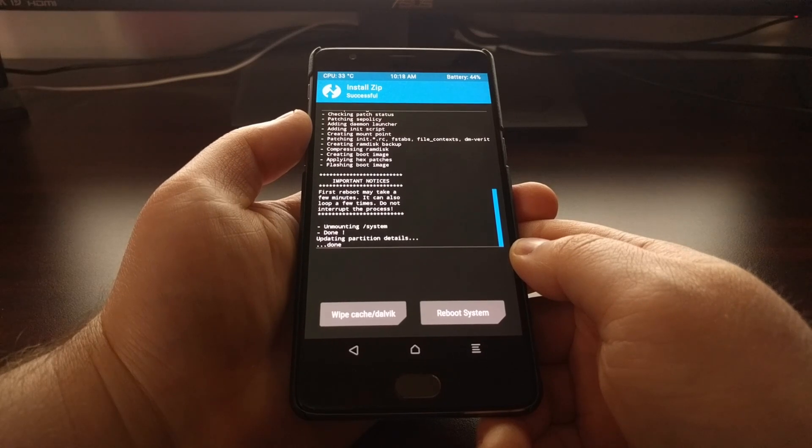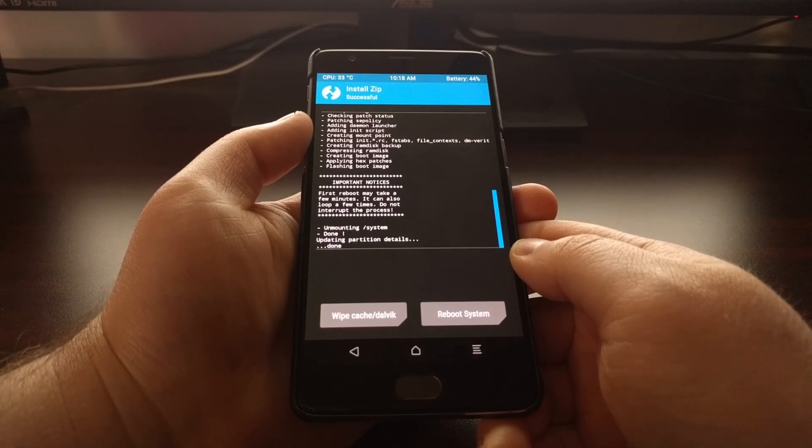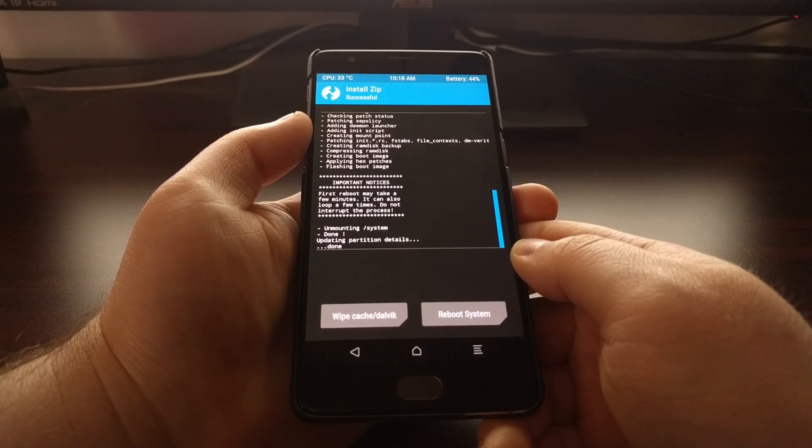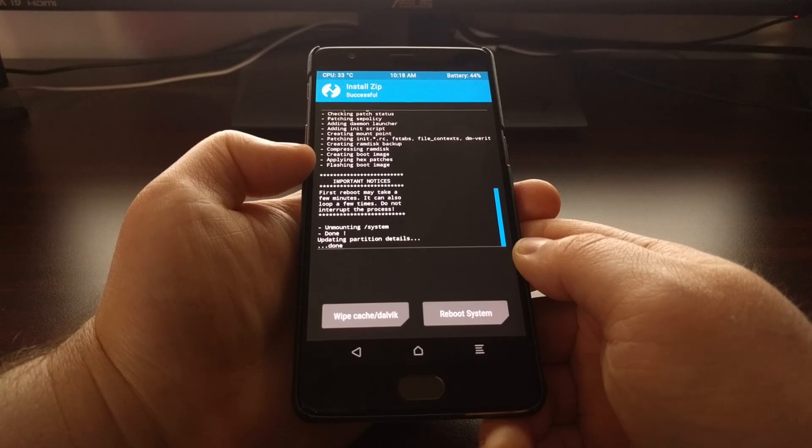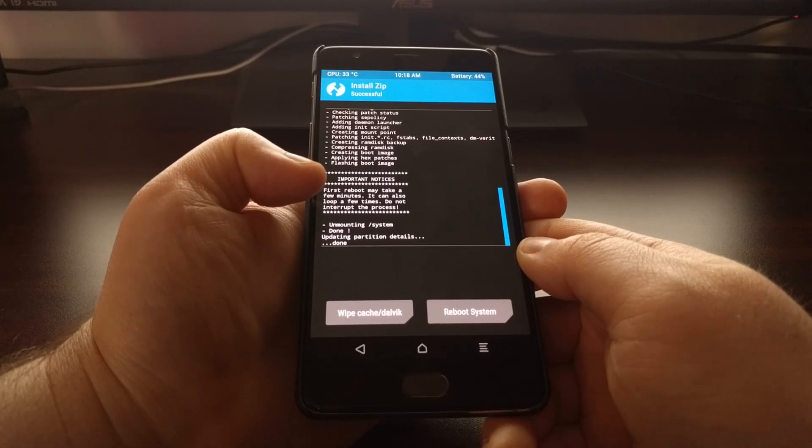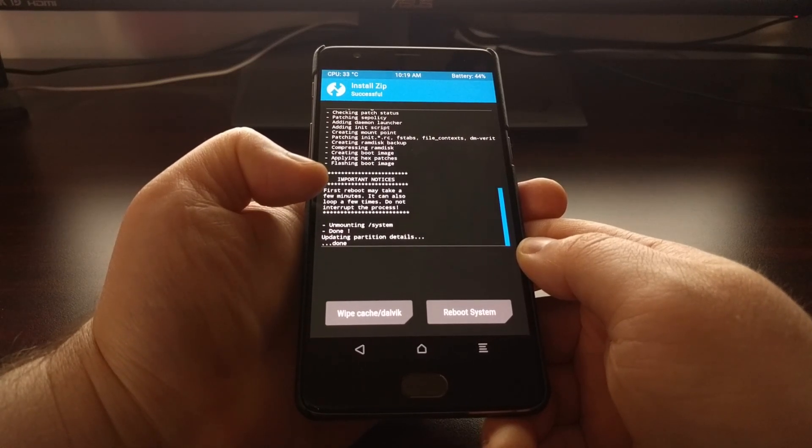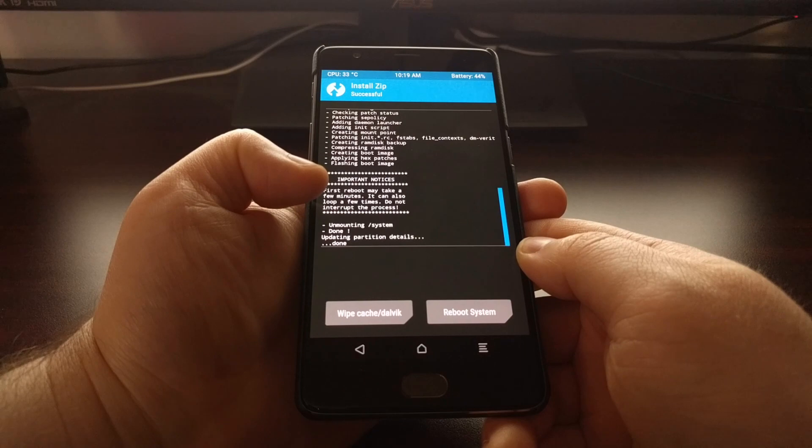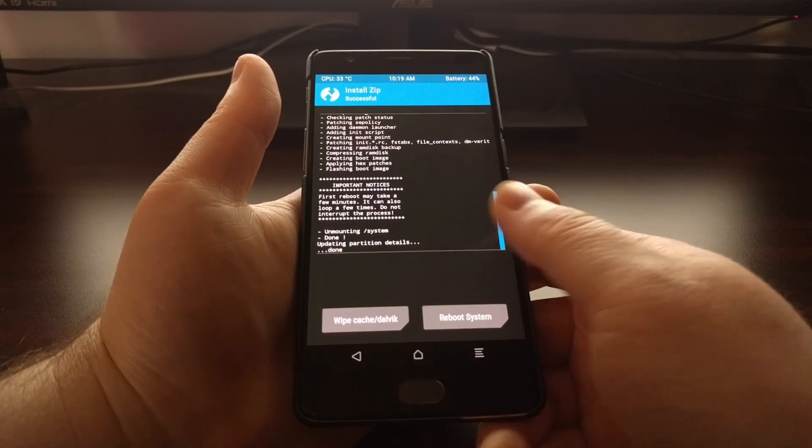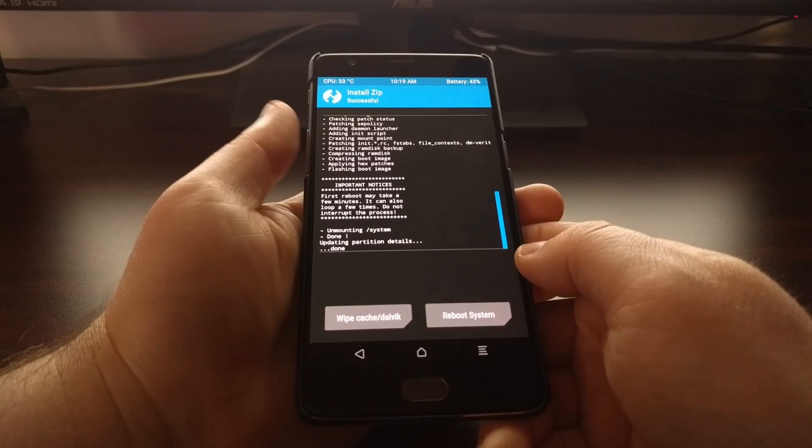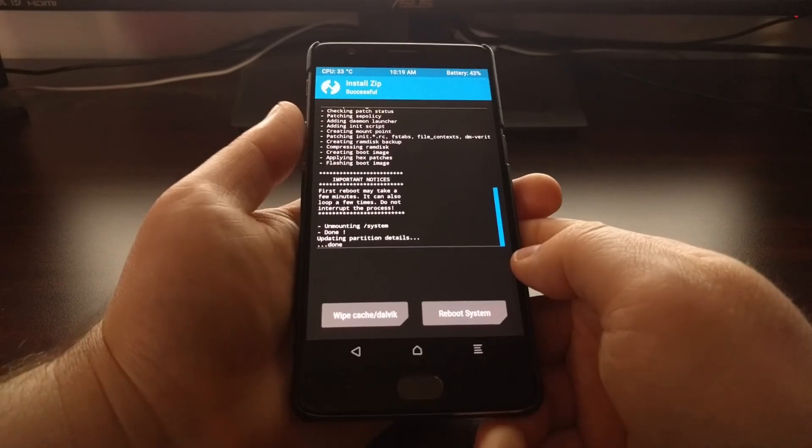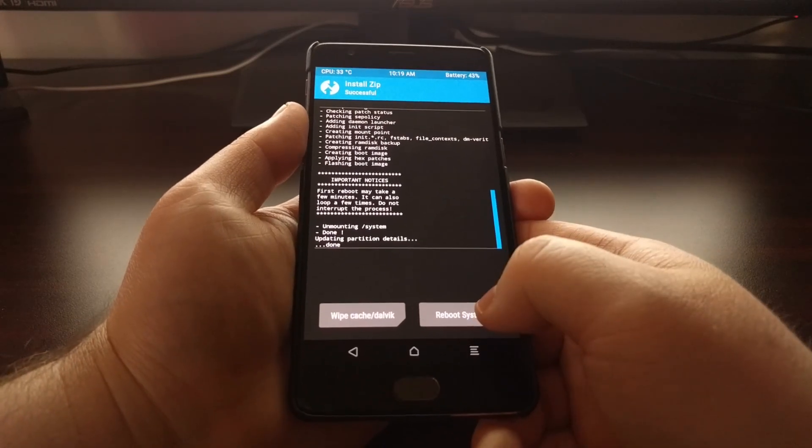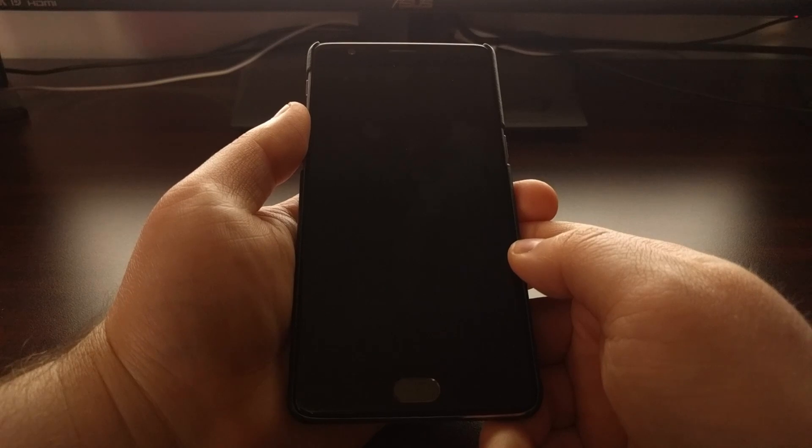And you should take a look at the important notice right here telling us that our first reboot will be longer than normal for the OnePlus 3T. It will also reboot a second time and I'll show you that process right now. So once that's done, unless you need to do anything else in the TWRP menu, let's go ahead and tap on the reboot system button.